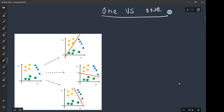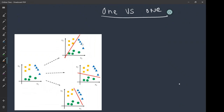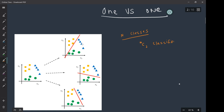The One versus One technique says that if you have n number of classes, you are going to train nC2 classifiers. For example, if you have five classes, you take 5C2, which is 5×4÷2 = 10 classifiers. Each classifier will learn its own set of weights or parameters, and each one handles every pair of classes.